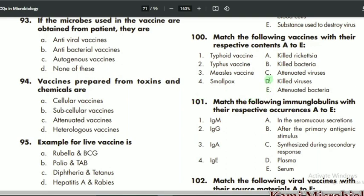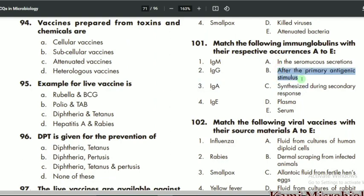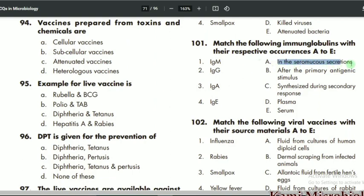MCQ 101: match the following immunoglobulins with their respective occurrence. IgM mostly occurs after the primary antigenic stimulus, so B is the correct option. IgG is synthesized during the secondary response, so C is the correct option. IgA is involved in serous and secretory secretions, so that is the correct option. IgE is actually found in serum, so that is the correct option.